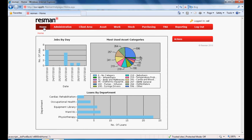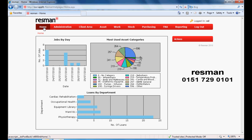We trust this overview of Rezman covers your areas of interest and assists in your evaluation process. If you would like an online demonstration or have Rezman available for an evaluation period, please call. Thank you for your interest.